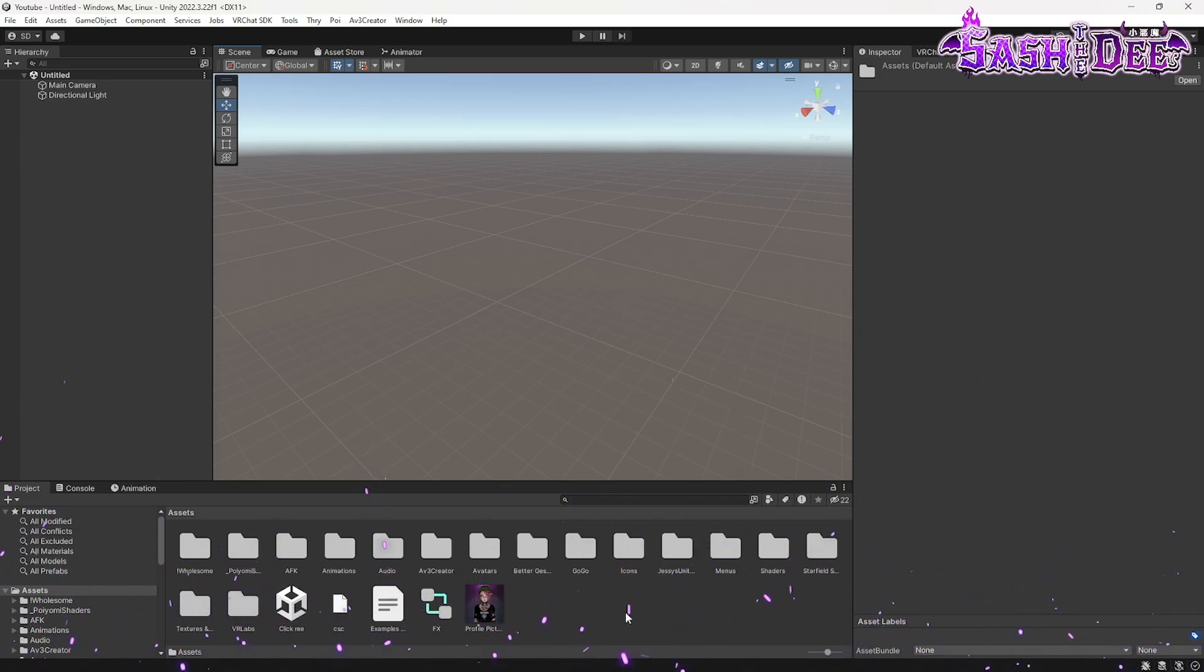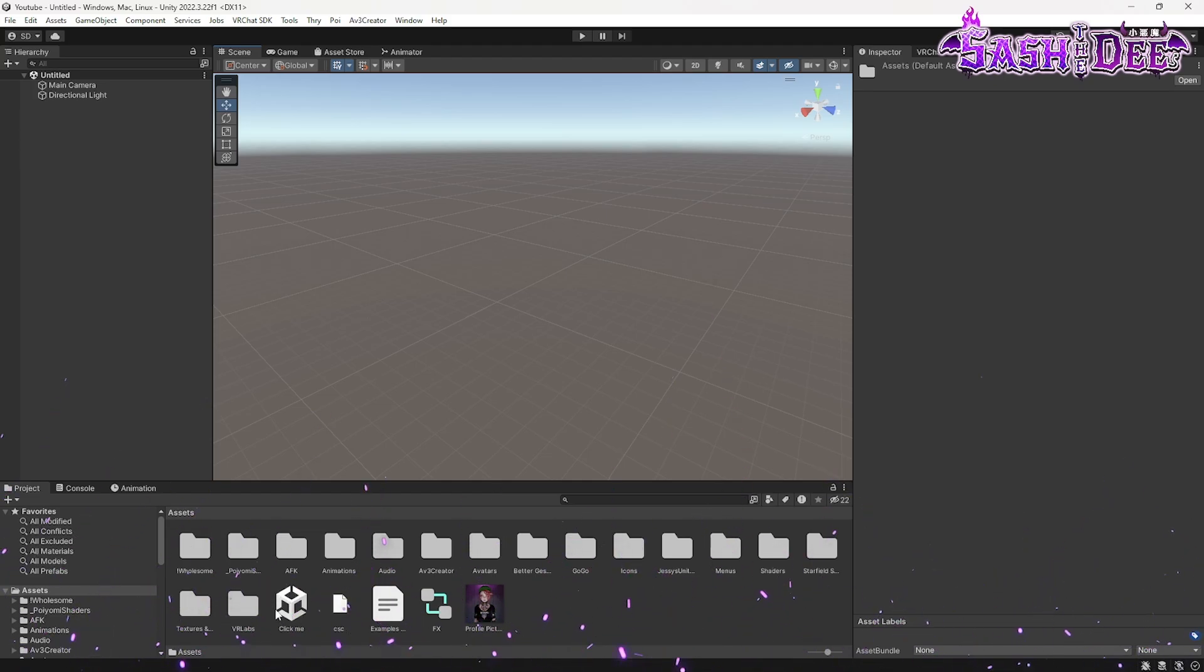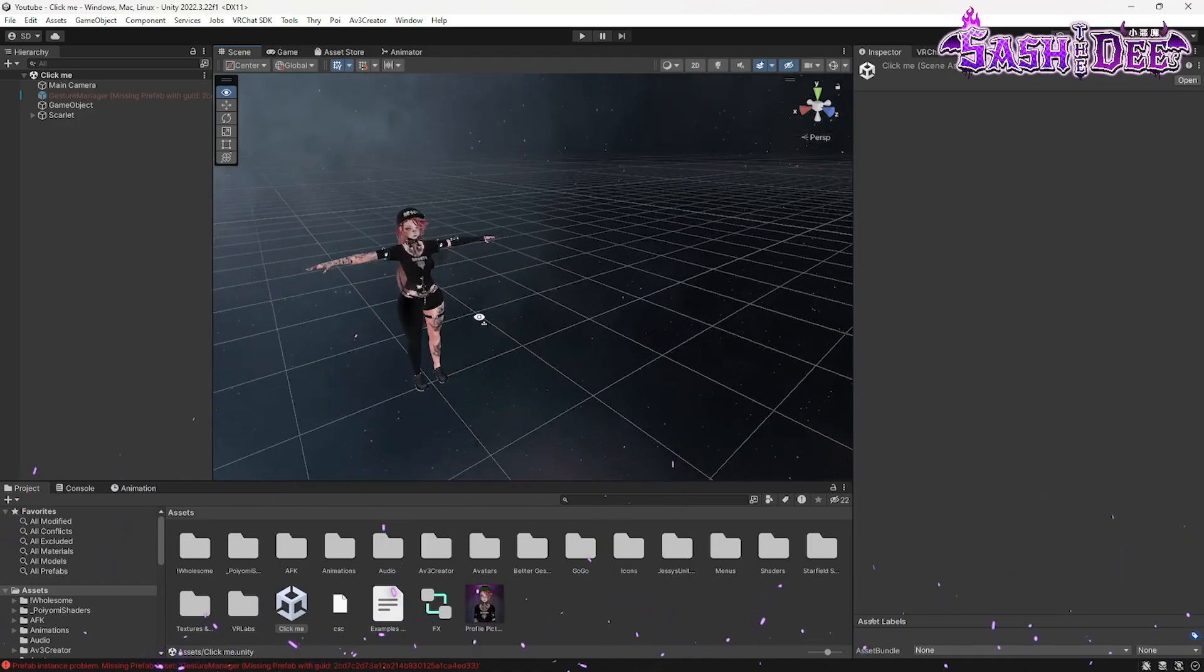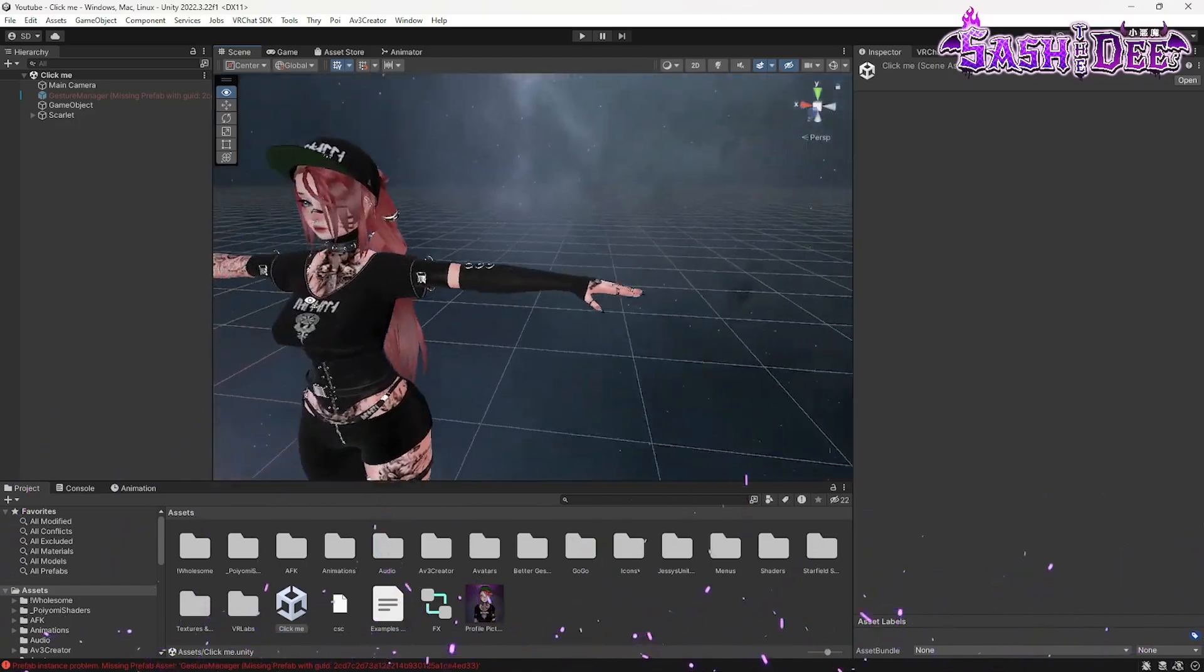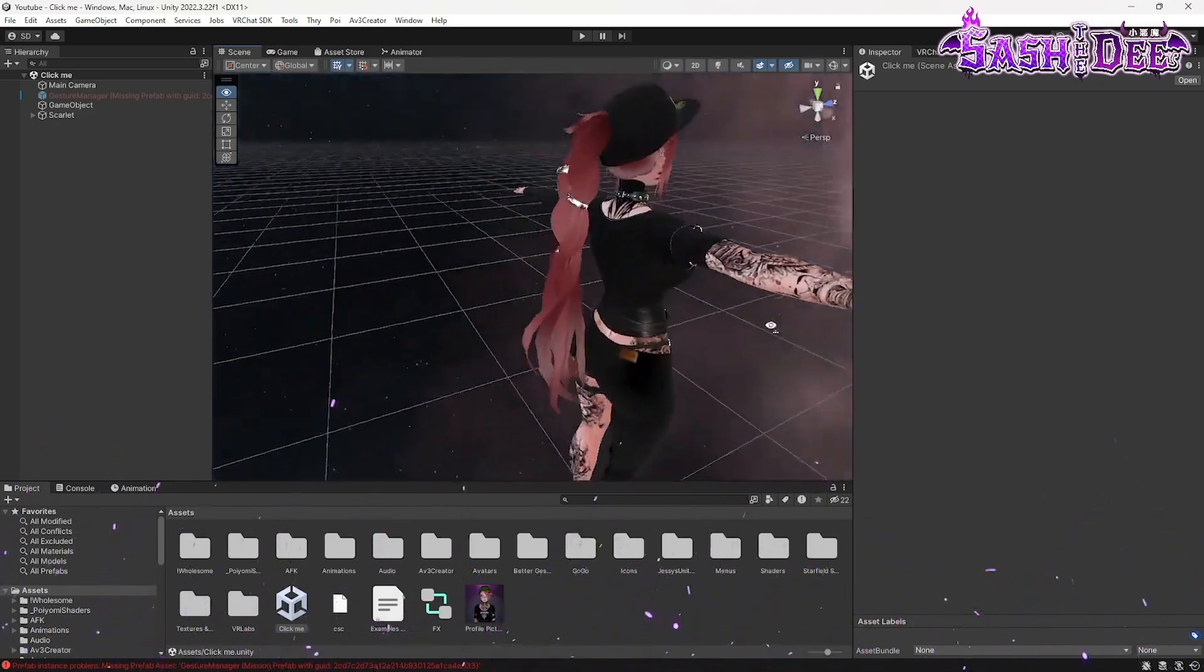The next step is to click on the scene file. It's this little cube here. Double click it and here we go. Here is our beautiful avatar.